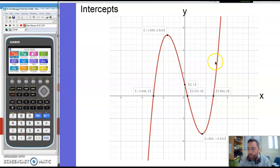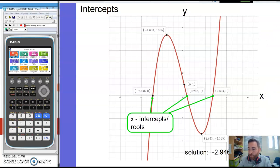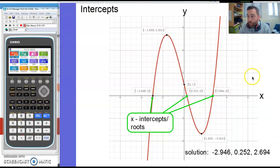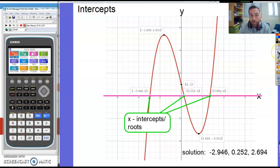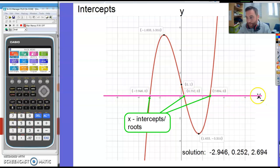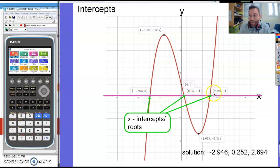For intercepts, I've got a graph here with various points labelled with their coordinates. The x-intercepts are found wherever that graph goes through the x-axis. Wherever the graph crosses that x-axis, those are x-intercepts, or sometimes called the roots of the graph. So if you're asked to find the roots of a function or the x-intercepts, it's where it crosses the x-axis. You read off the x-values: minus 2.946, 0.252, and 2.694 would be the x-intercepts or roots of this particular function.